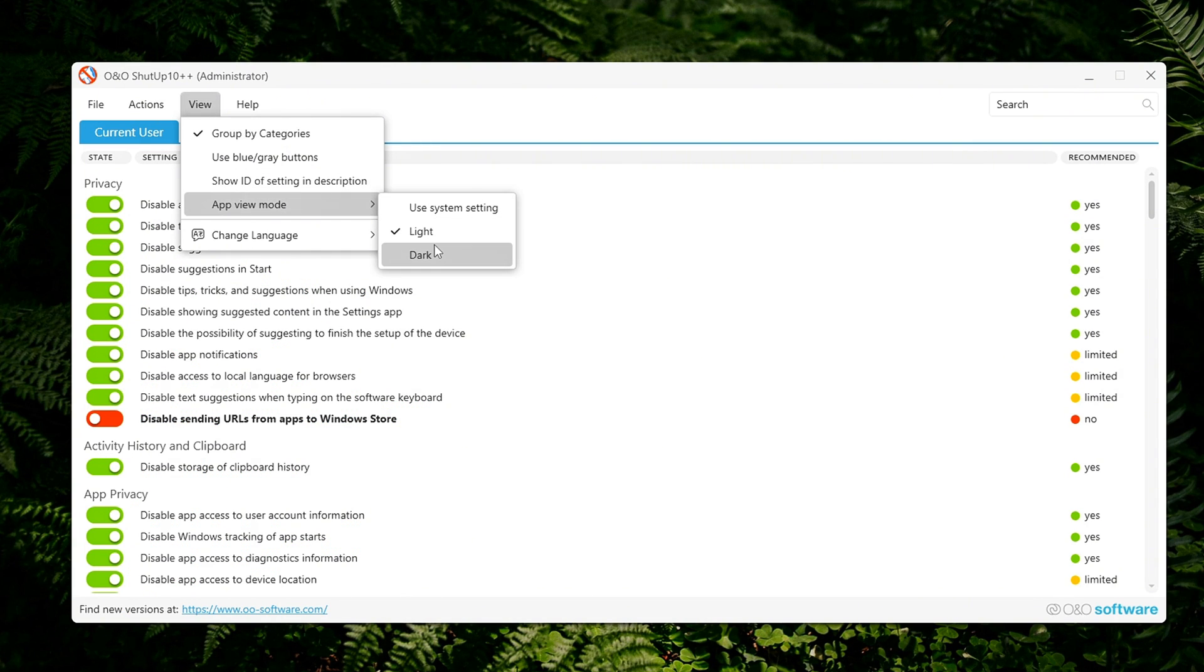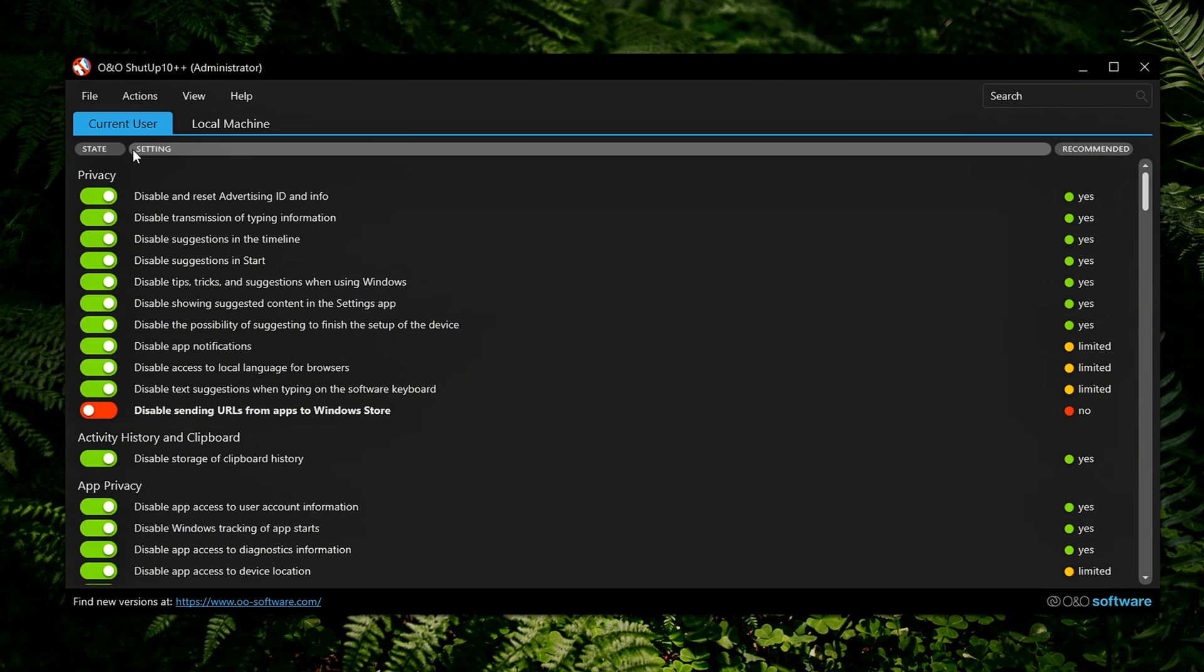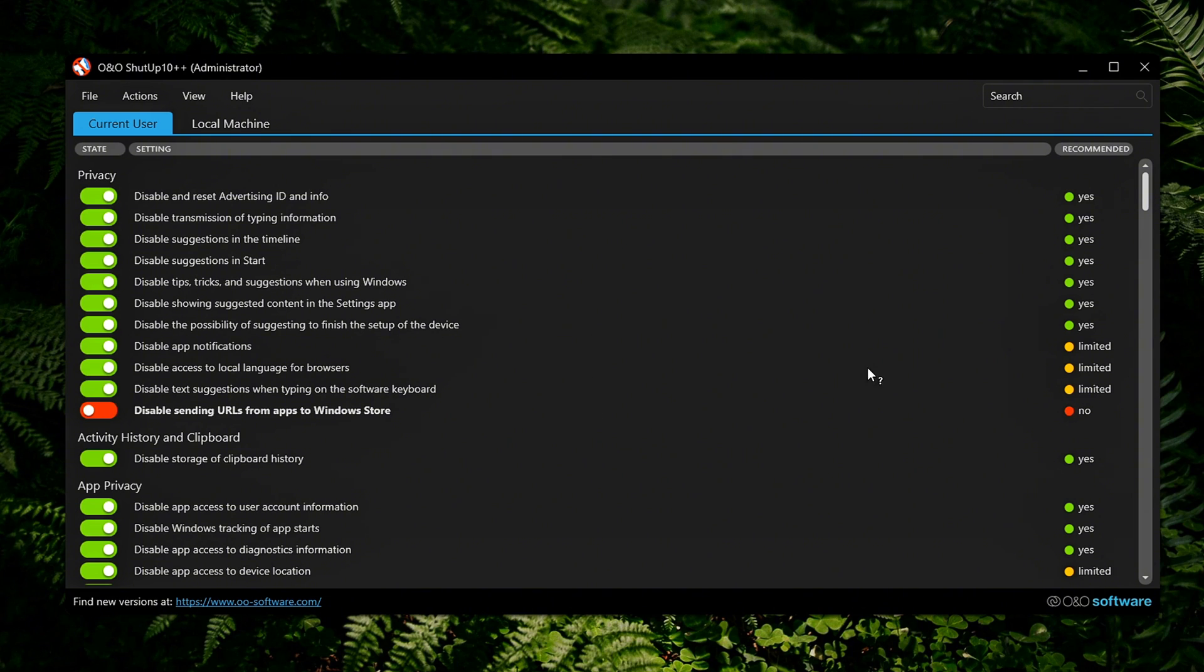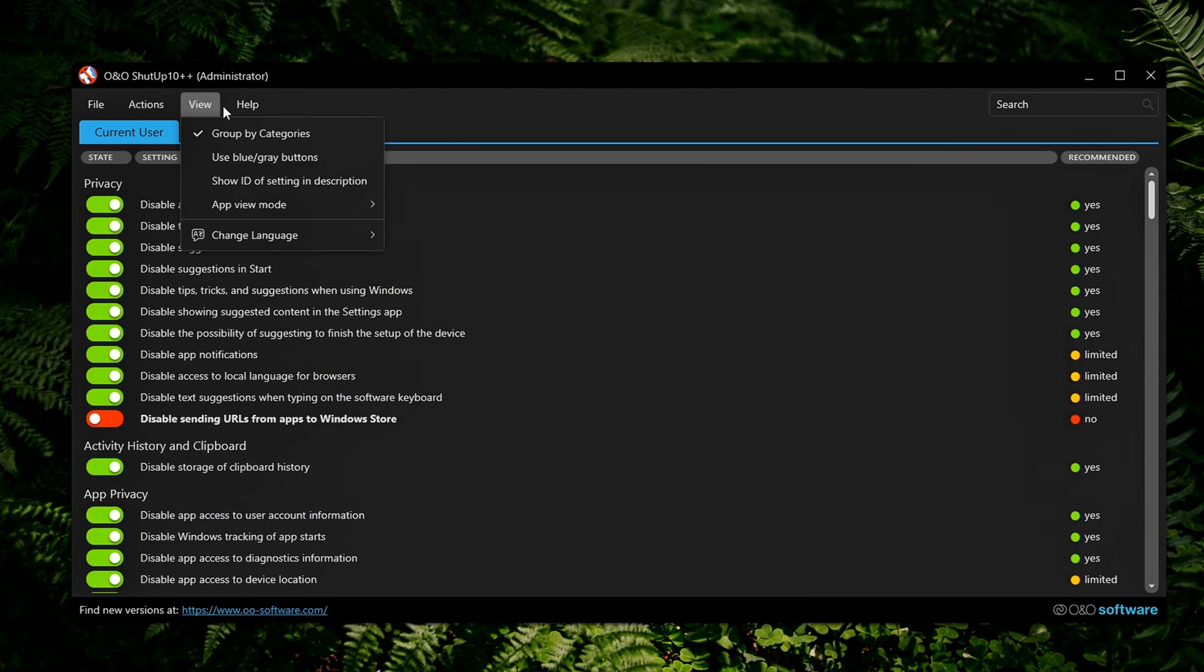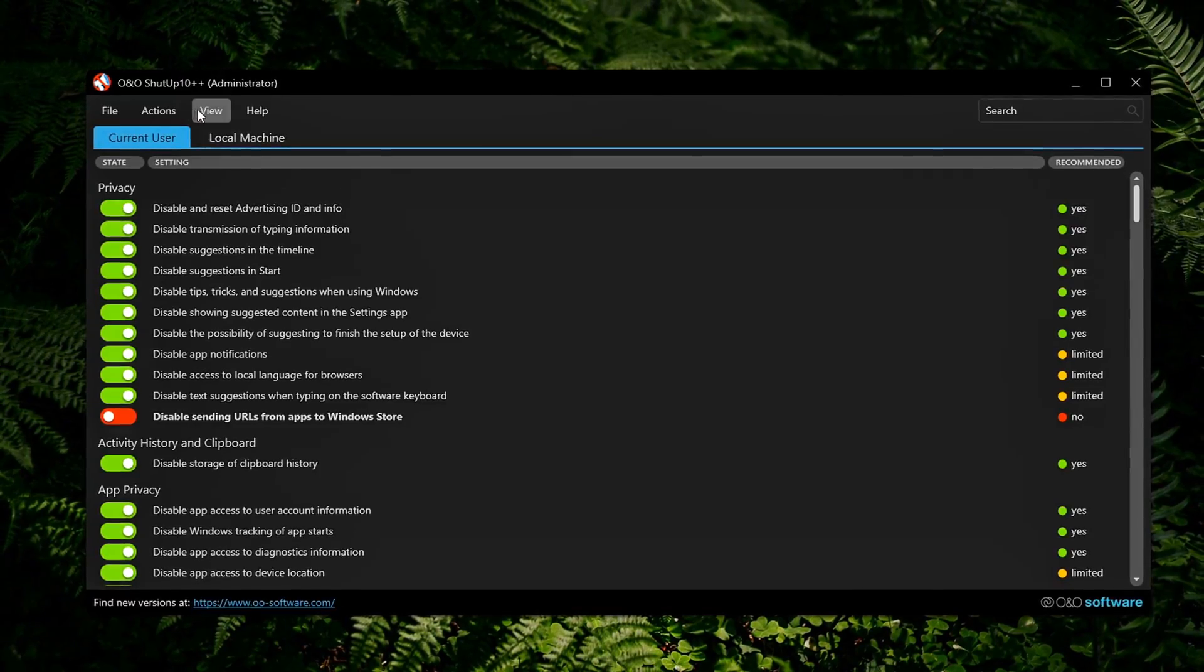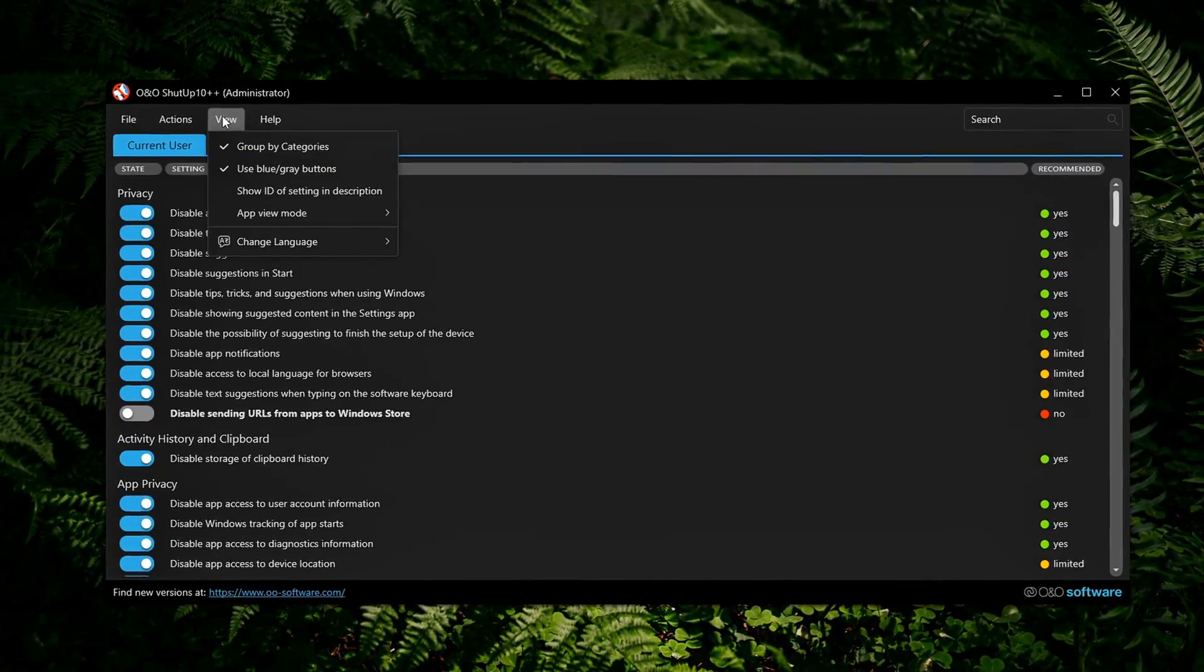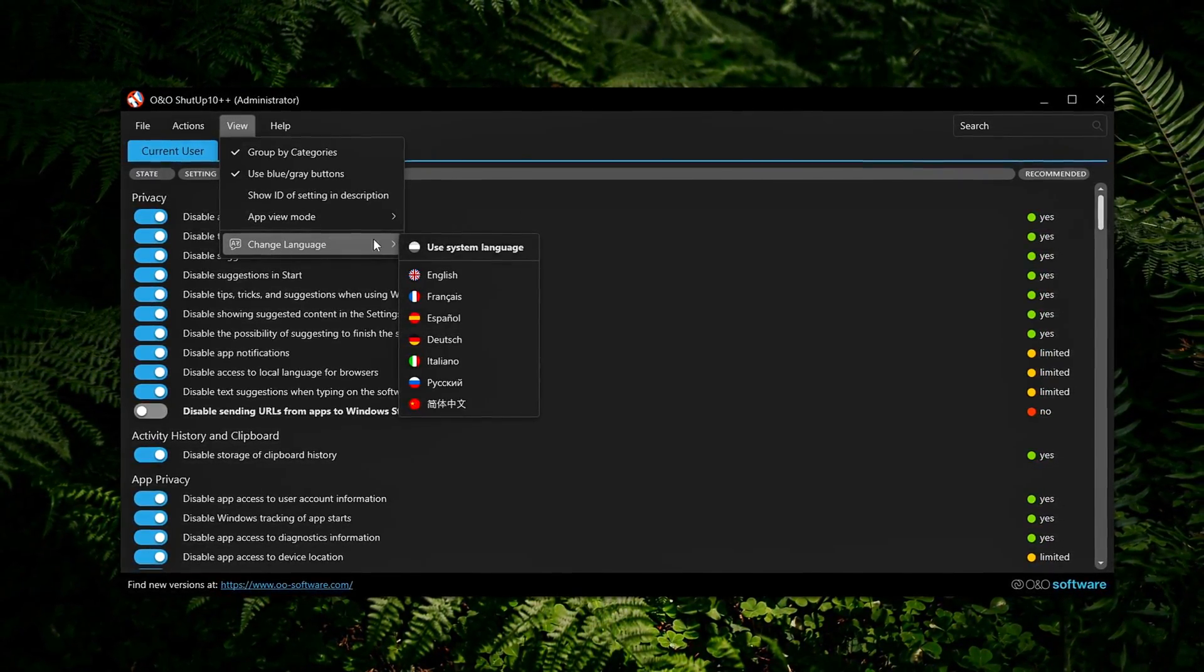Export your configuration by going to File, Export Settings. This creates a reusable file you can import on other PCs, perfect for IT setups or multi-PC gaming rigs. No internet? No problem! Shutup 10++ works completely offline. Once downloaded, you can run it from a USB stick or backup drive. No installation or internet access required.